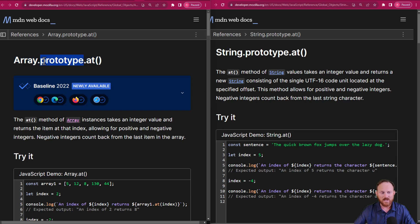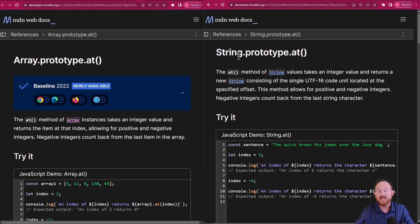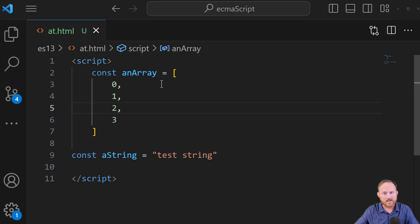There is an at prototype method on arrays and on strings. Prototype meaning if you're an array or a string, you have it. It is also on typed arrays. We will come back over to the docs in a sec, but I want to show you what it does first.